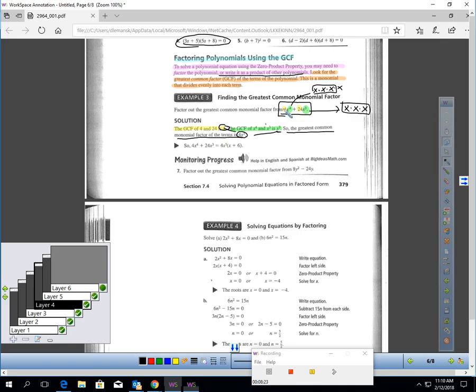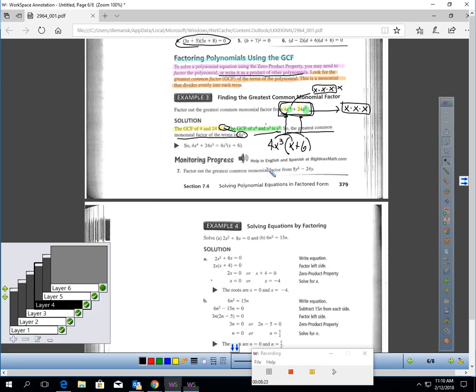Concentrate on the variables: x to the 4th and x to the 3rd. x to the 4th means x times x times x times x, and x to the 3rd means x times x times x. I can factor three factors of x from each, so the greatest common factor of the variables is x cubed. The greatest common factor of the whole expression is 4x cubed. Factoring 4x cubed out leaves x for the first term and 6 for the second — giving 4x cubed times x plus 6.